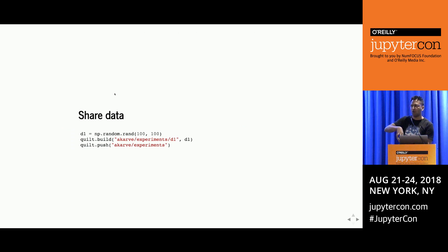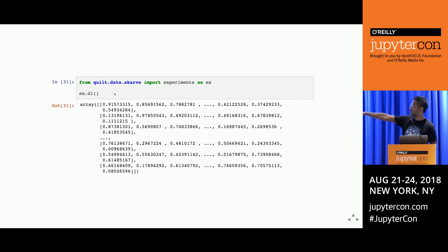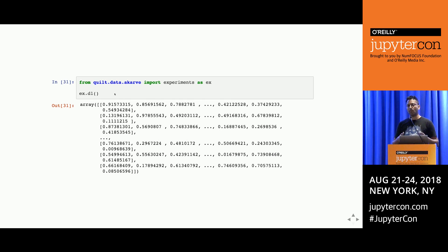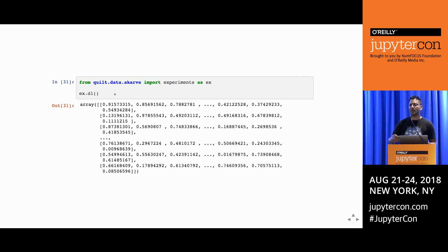That was pushing data to a remote registry. What does the consumption experience look like? A colleague who wants to grab the ndarray I've just created would do an install, import the data, and out comes the data. At the top, you declare your data dependency on the package, then type ex.d1 with parentheses. Normally when you deserialize a NumPy array you have to do numpy.read, which can be convoluted. But Quilt has a dispatch table that knows the object type and introspectively finds the right deserializer. The key point: you don't spend time looking for files—you just import data dependencies into your notebook and start working.